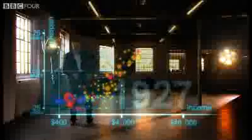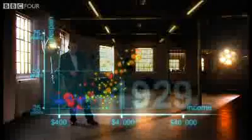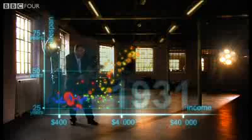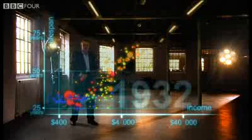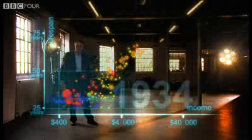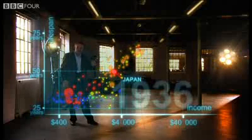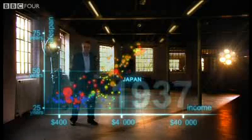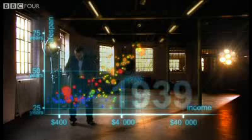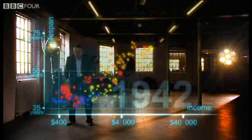And now I speed up through the 1920s and the 1930s. And in spite of the Great Depression, western countries forge on towards greater wealth and health. Japan and some others try to follow, but most countries stay down here.